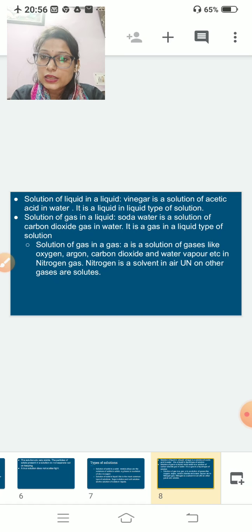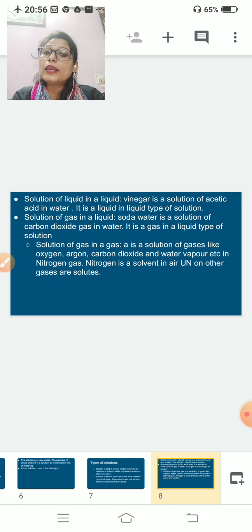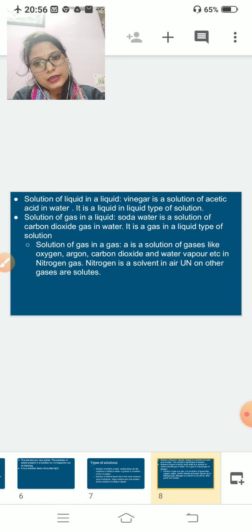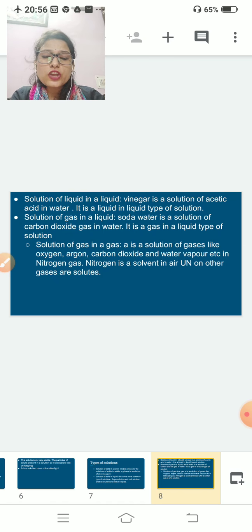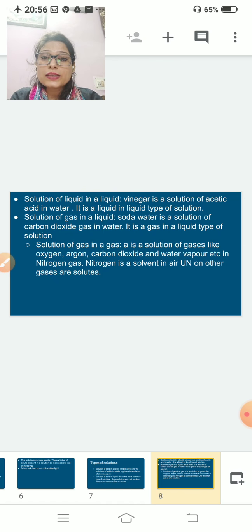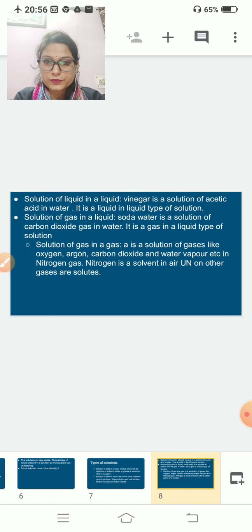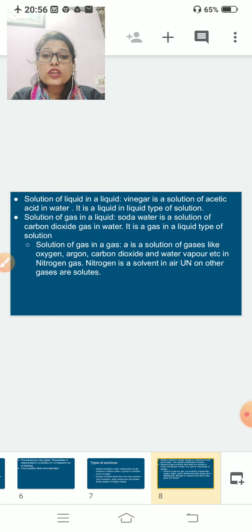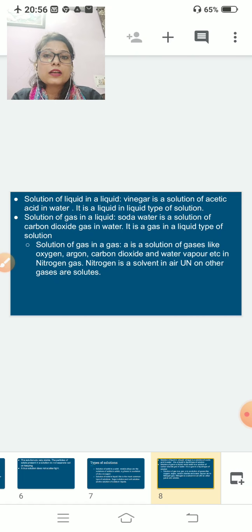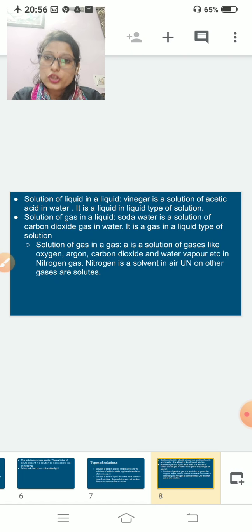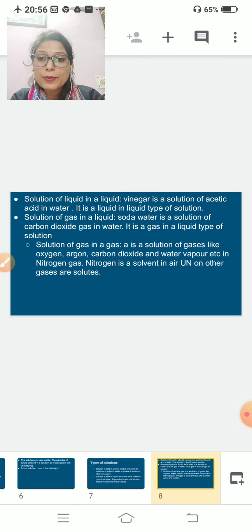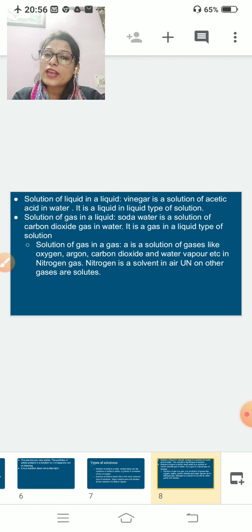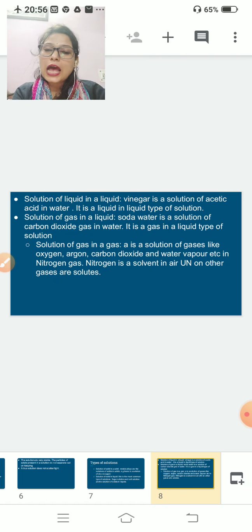Third: solution of liquid in liquid — vinegar is a solution of acetic acid in water, and both are liquids. Fourth: solution of gas in liquid — soda water is a solution of carbon dioxide gas in water. Fifth: solution of gas in gas — air is an example, which is a mixture of gases like oxygen, argon, carbon dioxide, and water vapor.